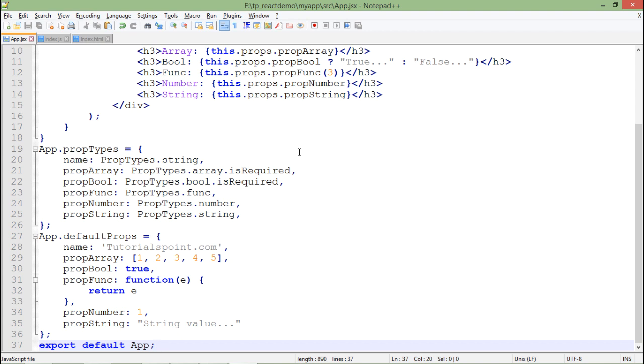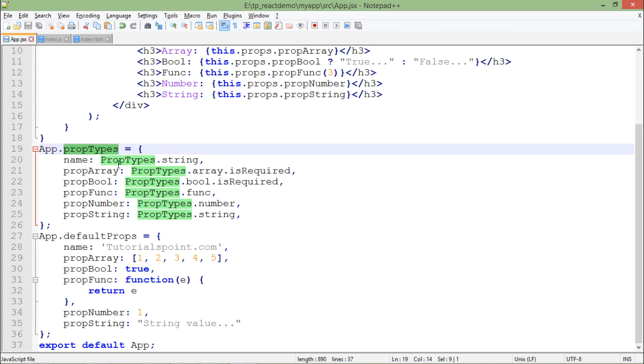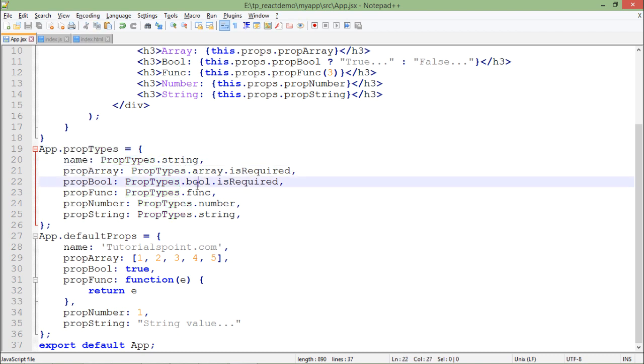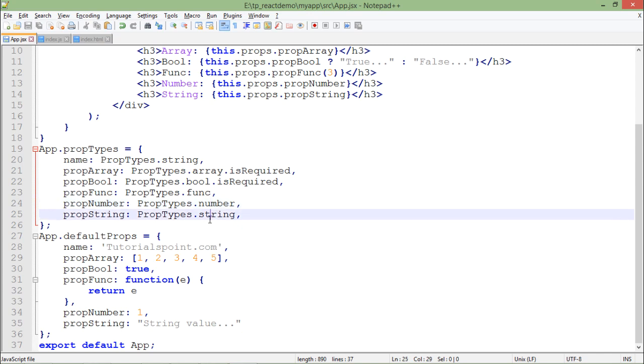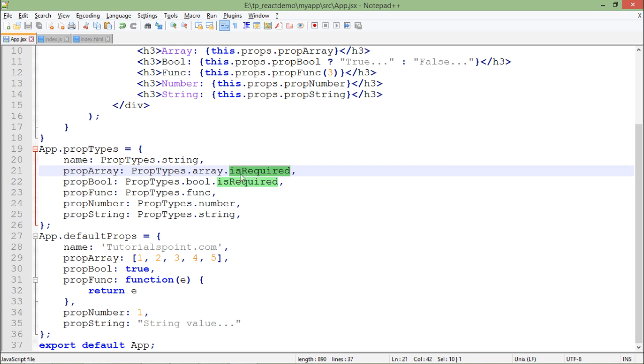Here in prop types, first of all what I have done is I have put the data types for each of the property like string, array, boolean, function, number, and string. And in those, if you want that something should be compulsory, means mandatory for a user to pass, then in that particular case you will pass isRequired option as well.